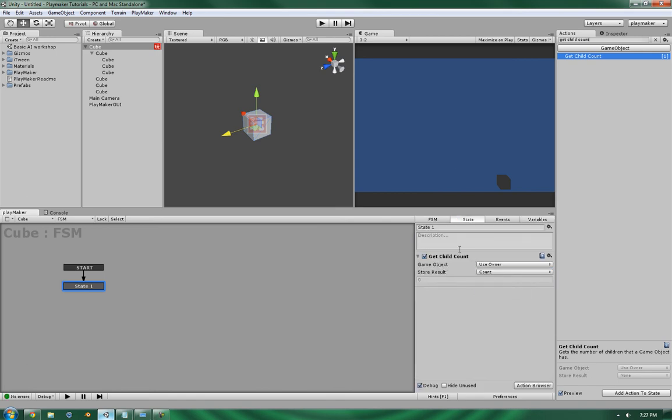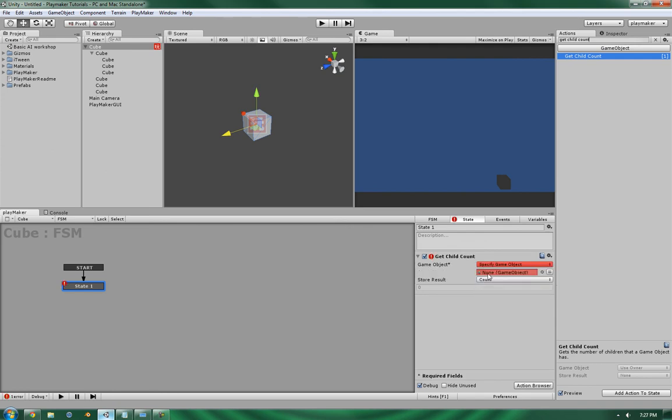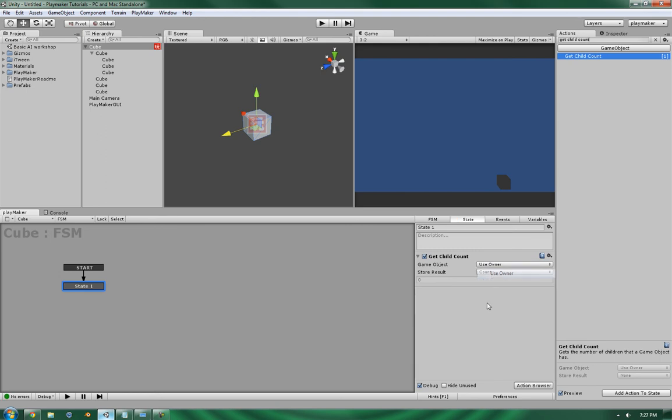As you can see with the two fields here, it has the GameObject. Now you can choose to use a specific object that you can either define by manually dragging it in, or with a GameObject variable, but for the purposes of this tutorial we're going to use the Get Owner.